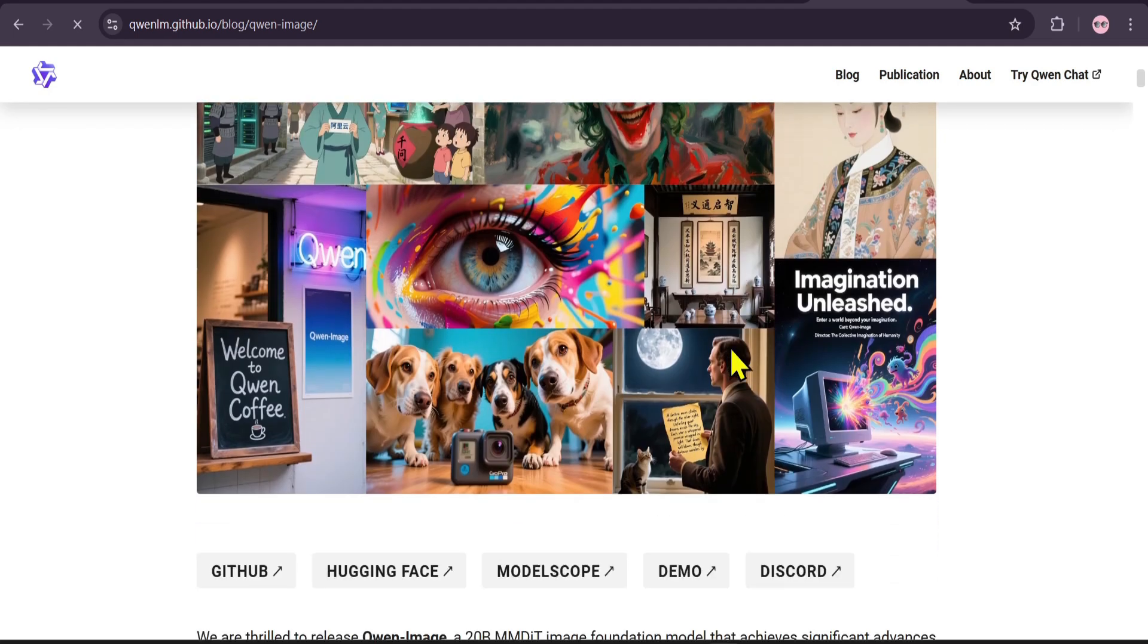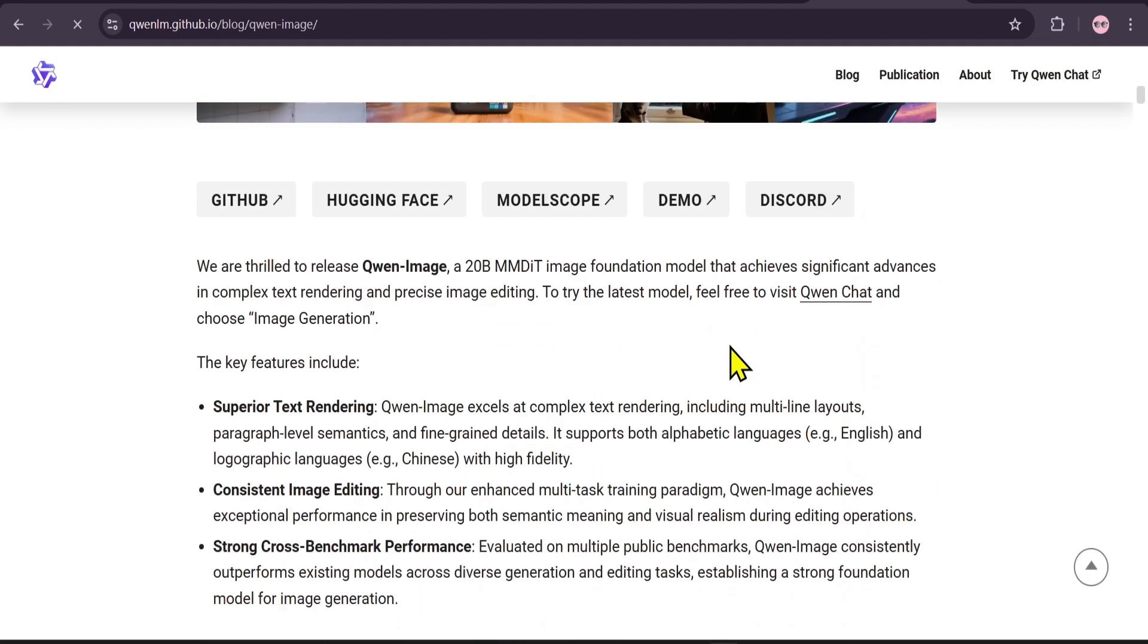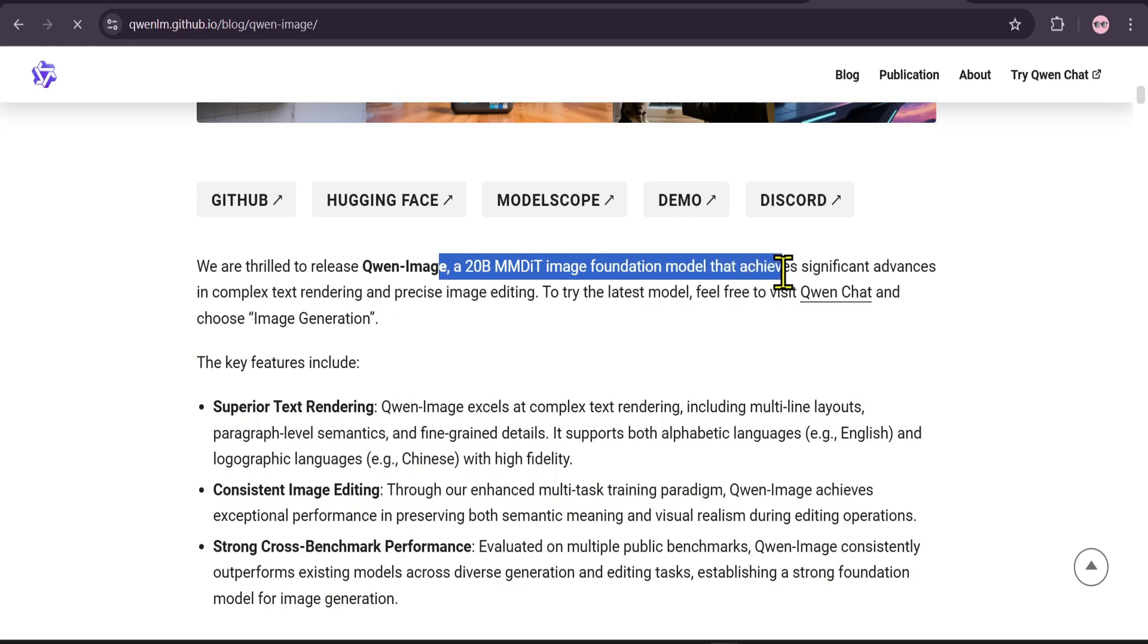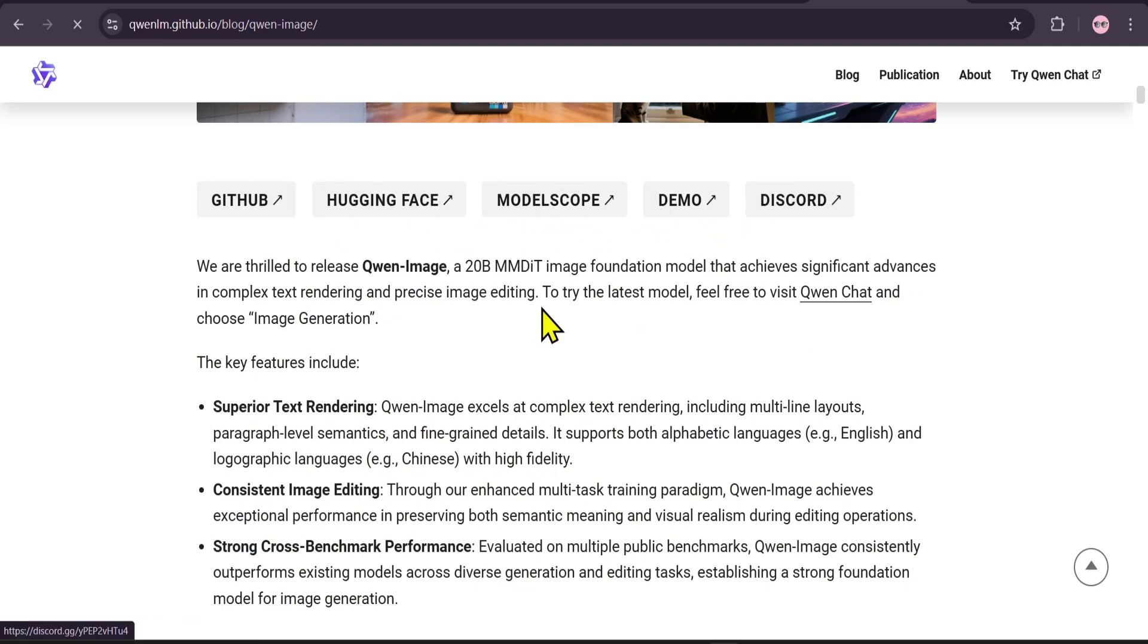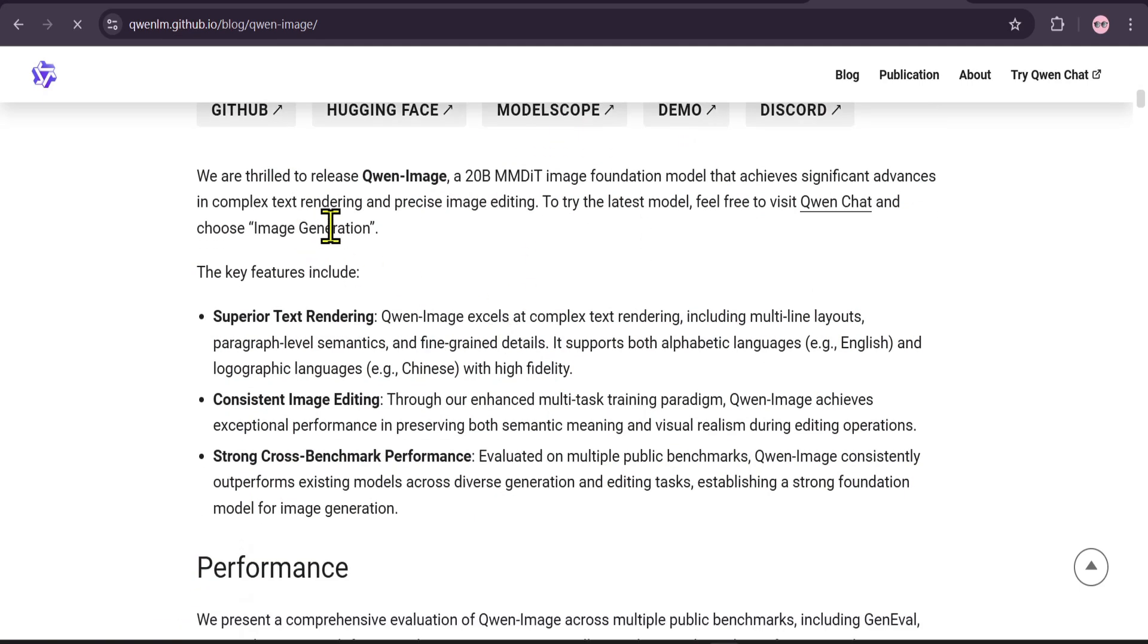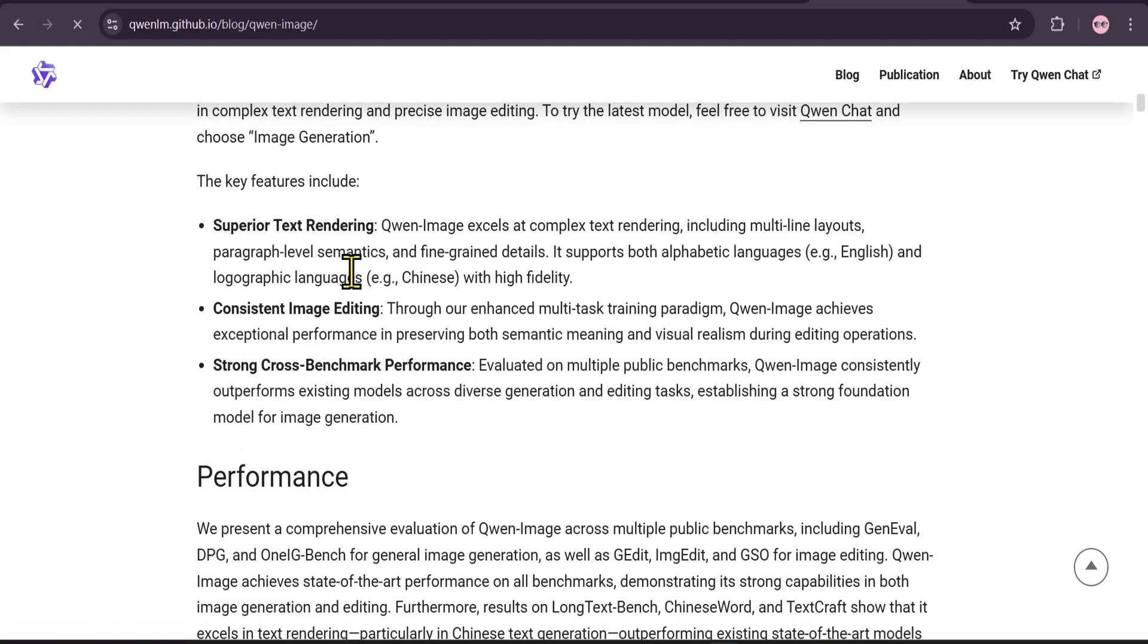As you can see from their official blog, QWEN Image is designed for crafting with native text rendering. It's a massive 20 billion parameter foundation model that has made significant advances in creating images that not only look stunning, but also get text right. Let's quickly look at the key features.